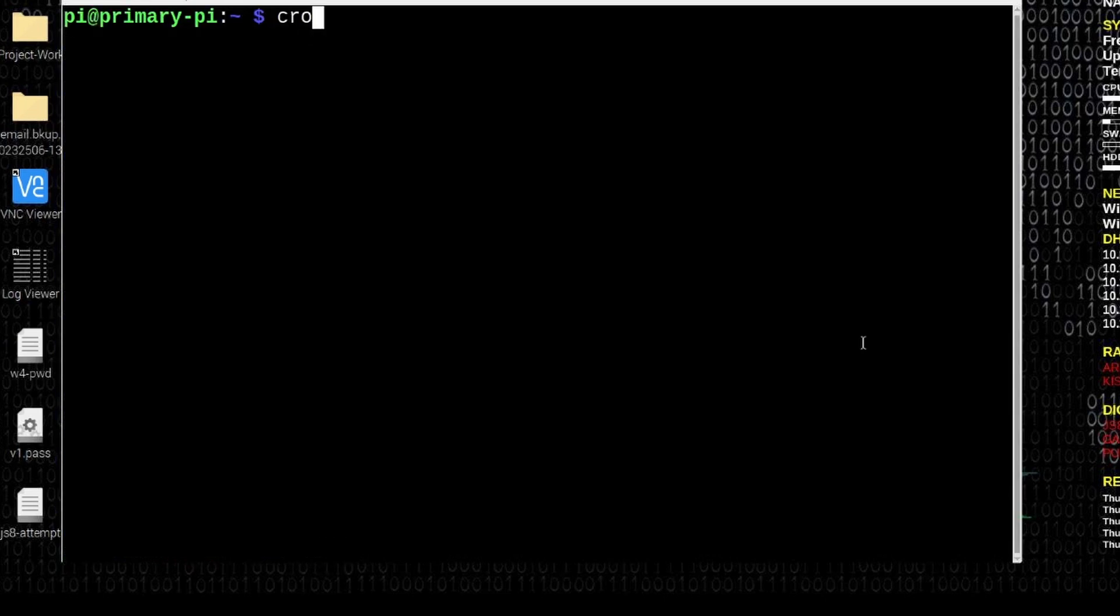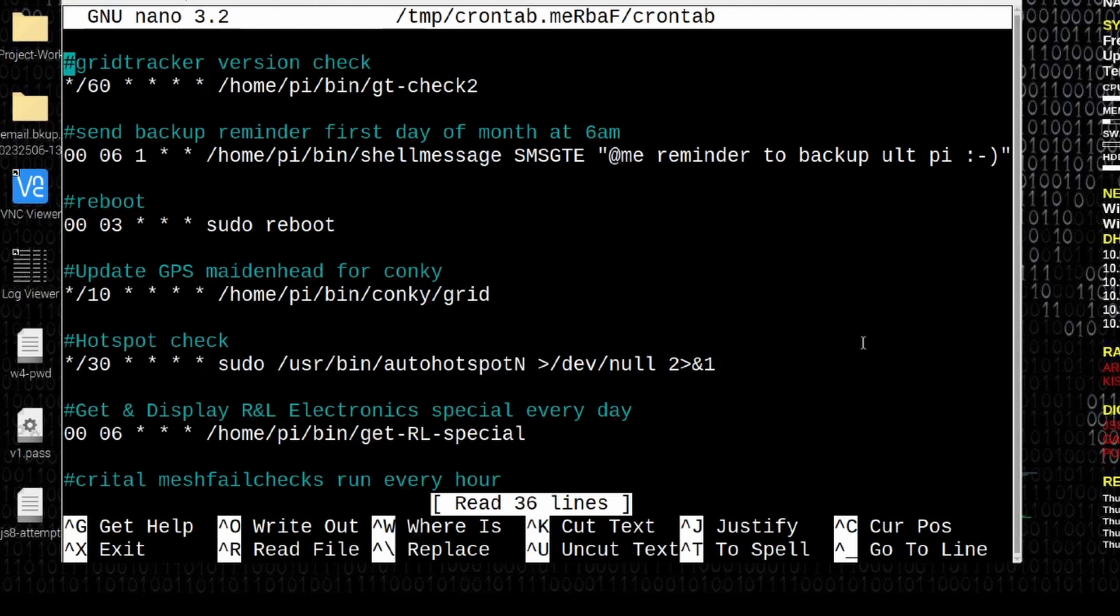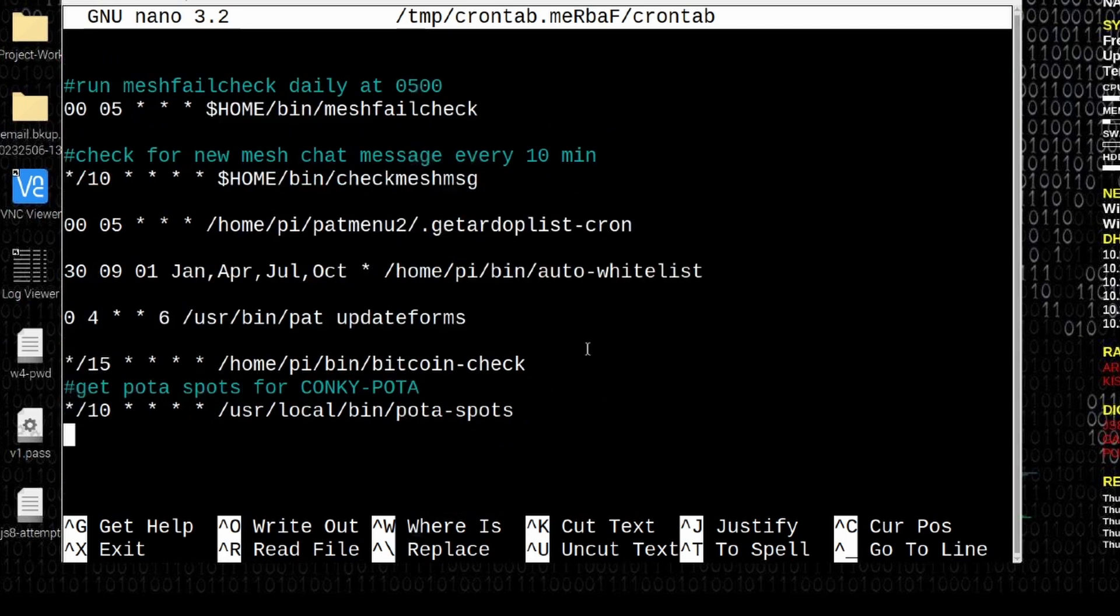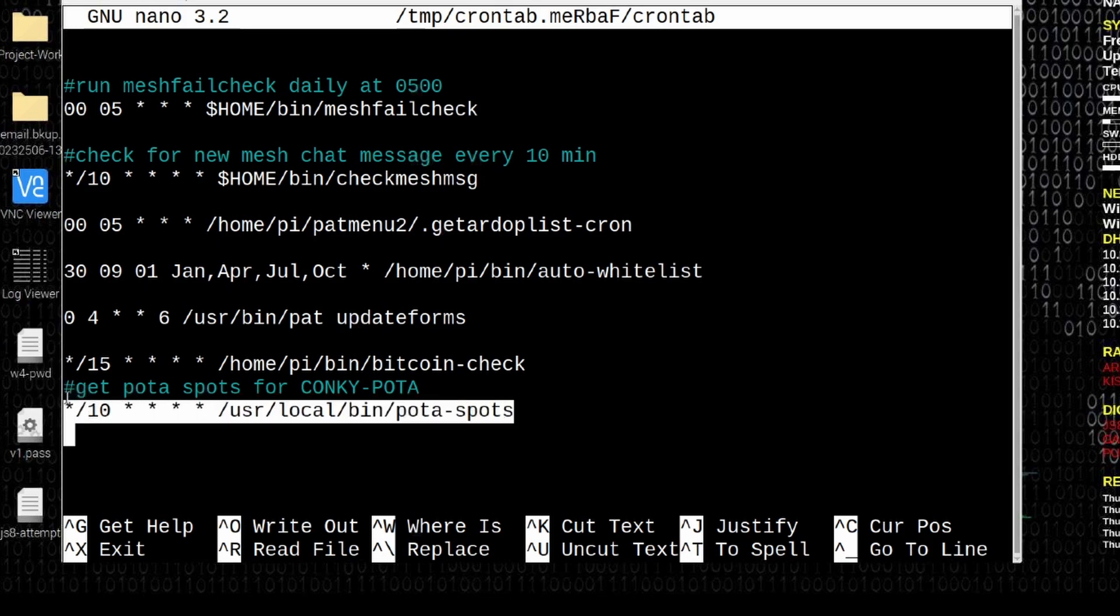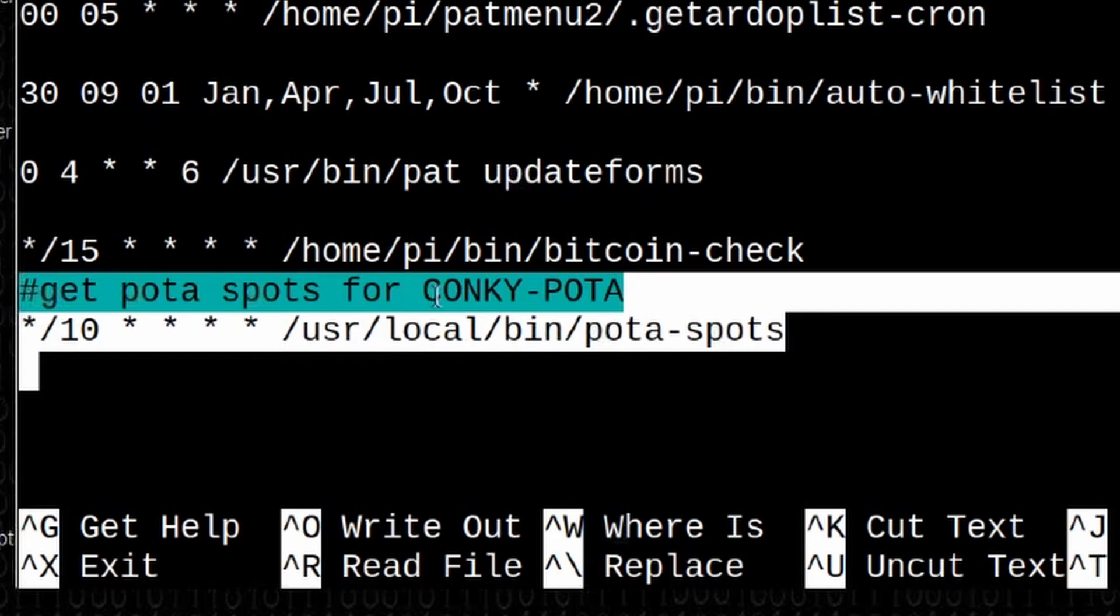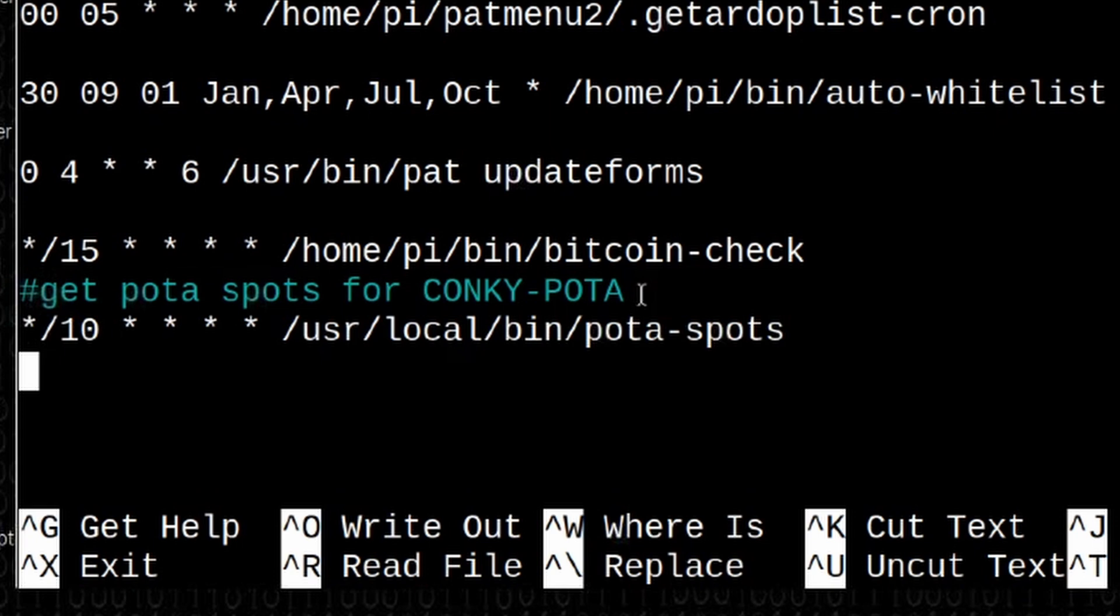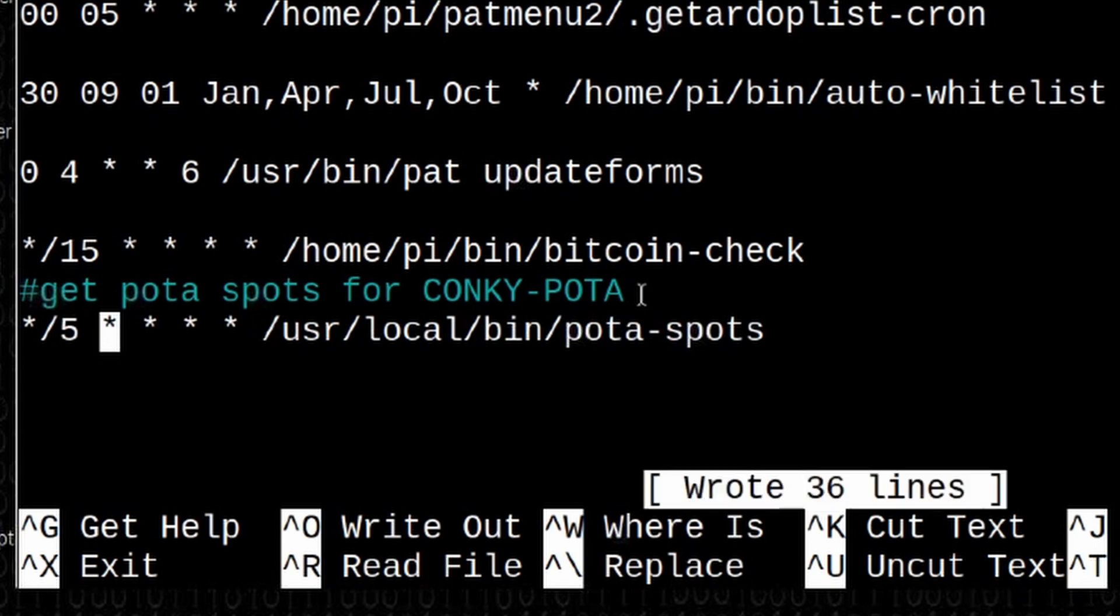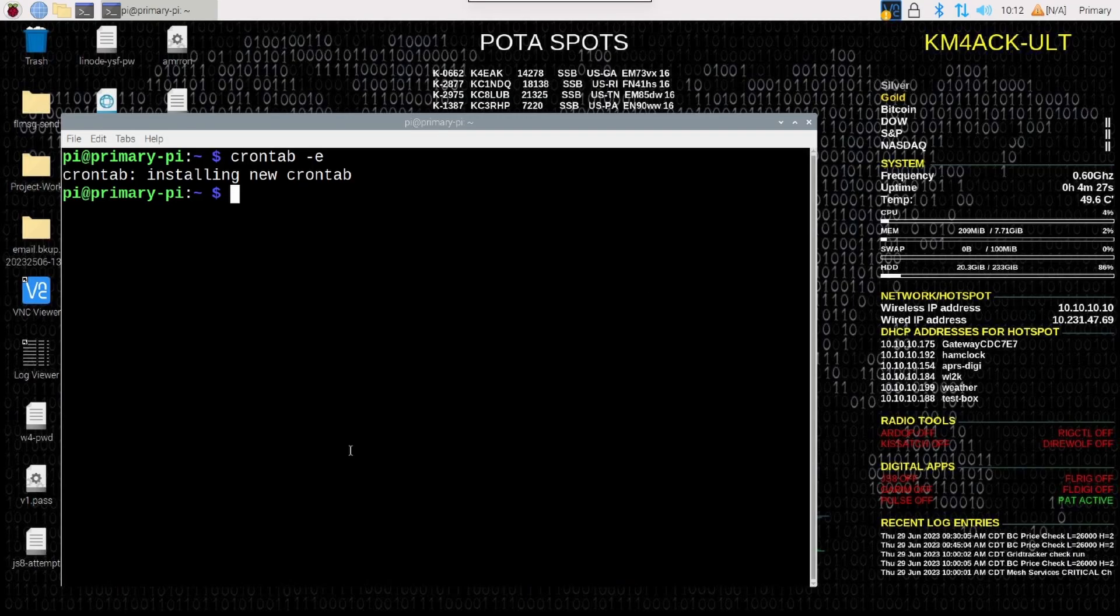Next, I'm going to run crontab space hyphen E. Go ahead and press return. This will allow you to edit any cron jobs that you have set up on your particular computer. I'm going to scroll down to the very bottom where we will find these two lines of code. You'll see the get pota spots for conky pota. That's just a comment. The next line down is the one where we can change the interval of how often our system is checking for new spots. If you'll notice in this particular case, mine is checking every 10 minutes for new spots. Let's go ahead and change that to be every 5 minutes. Notice that I have a space between the 5 and the first star. If we press ctrl S and then ctrl X, we will get out of that and now the system would be checking for new pota spots every 5 minutes. And that just runs in the background for us.